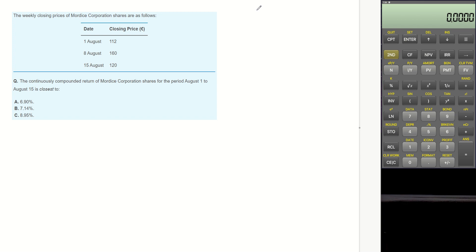The weekly closing prices of Moldyce Corporation shares are as follows. Question is, what is the continuously compounded return of Moldyce Corporation shares for the period August 1 to August 15?